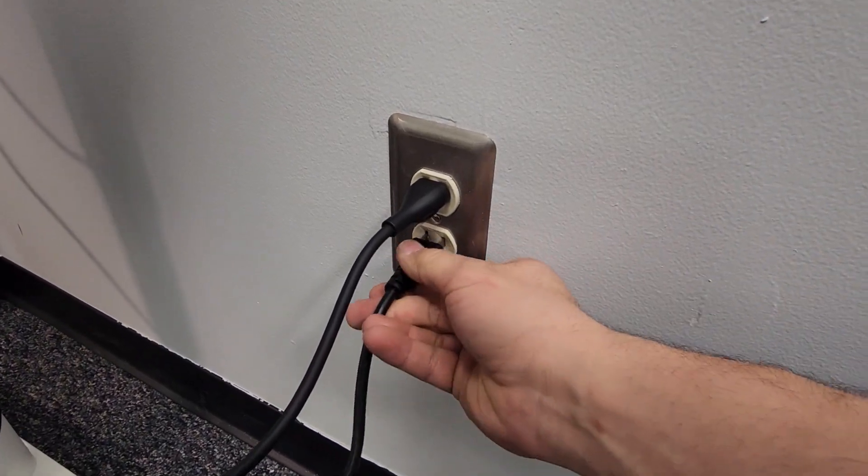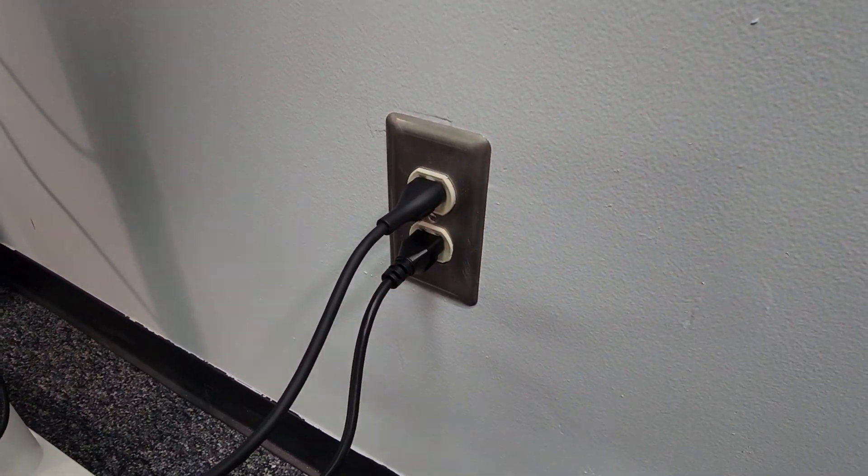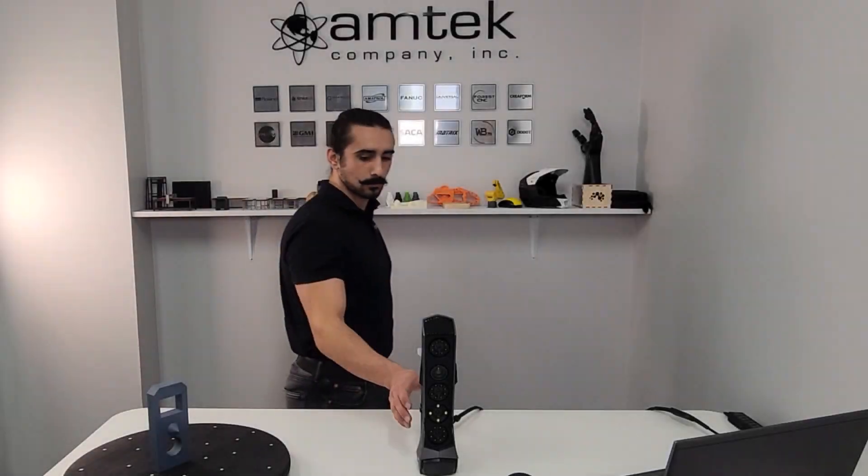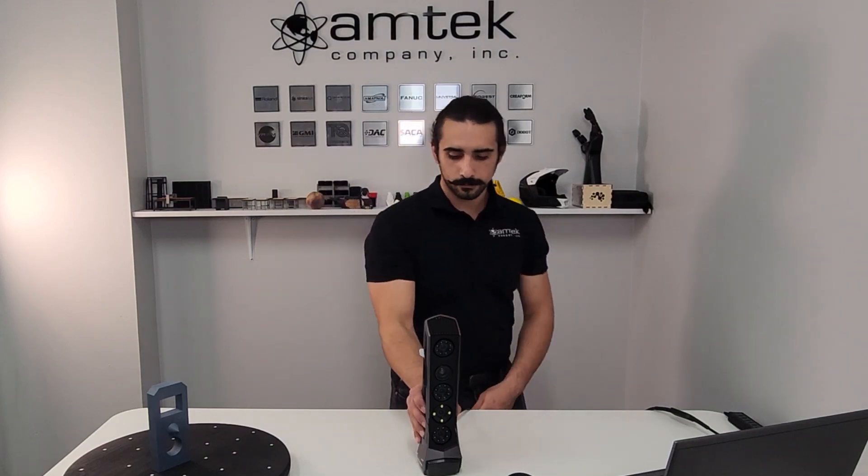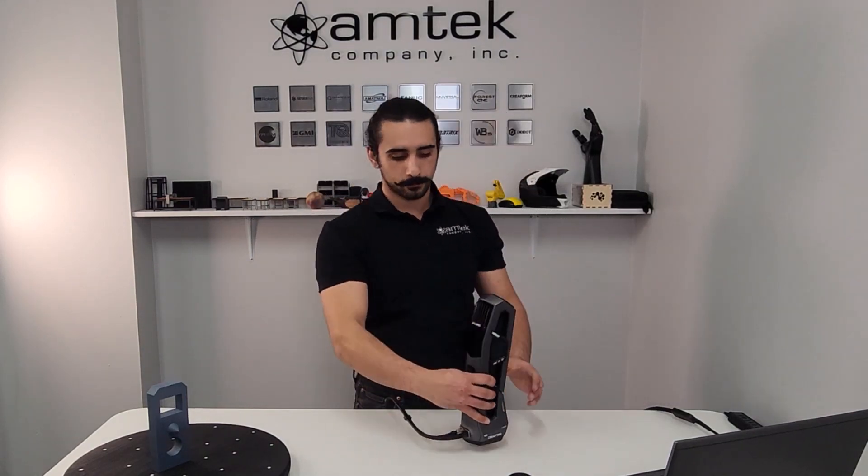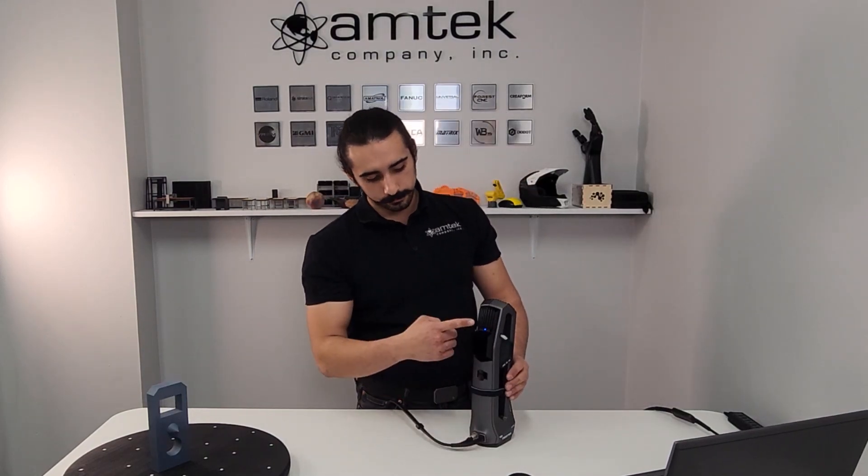Plug the AC power adapter into wall power. If everything is plugged in correctly, you'll notice a small blue light on the back of the scanner.